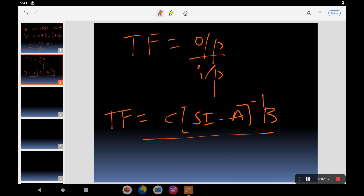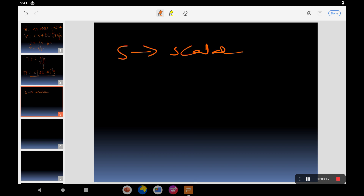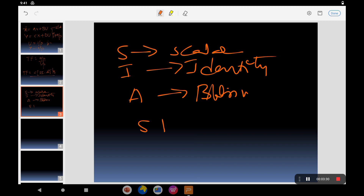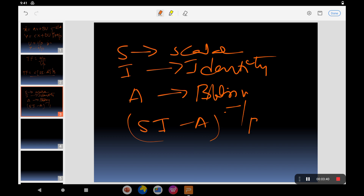If you have any doubt about this derivation, you can go through the channel for the related video. For this, first find sI - A, where s is a scalar and I is the identity matrix. Then find the inverse of (sI - A), multiply with B and C to get the transfer function. This is the generalized process for finding the transfer function.